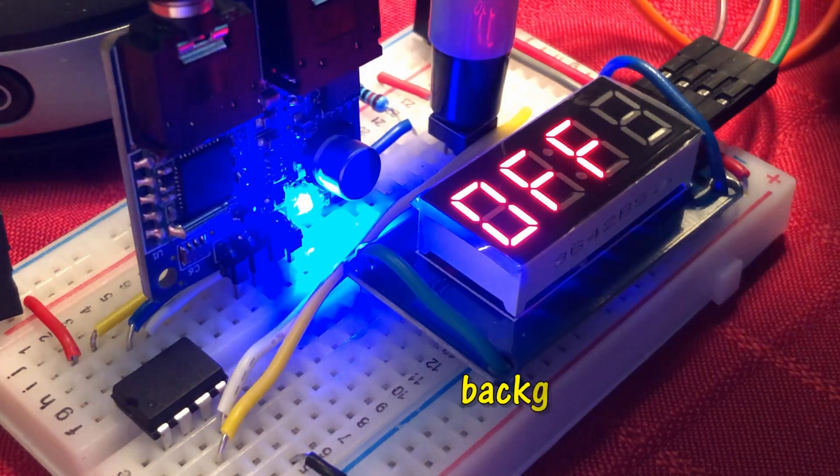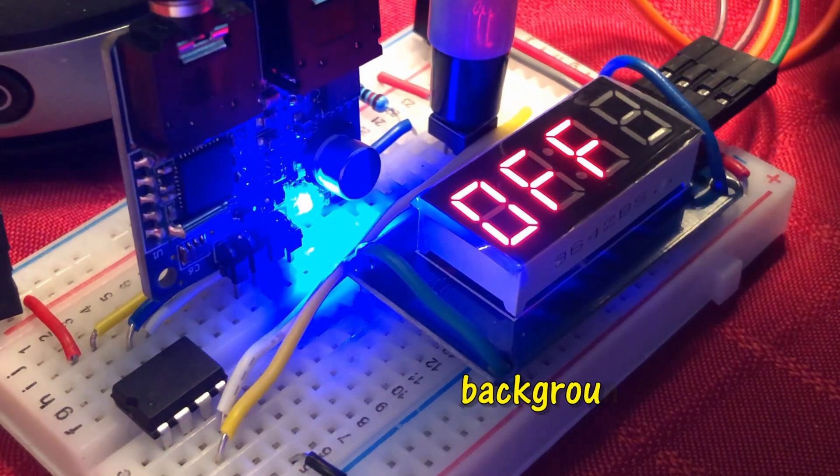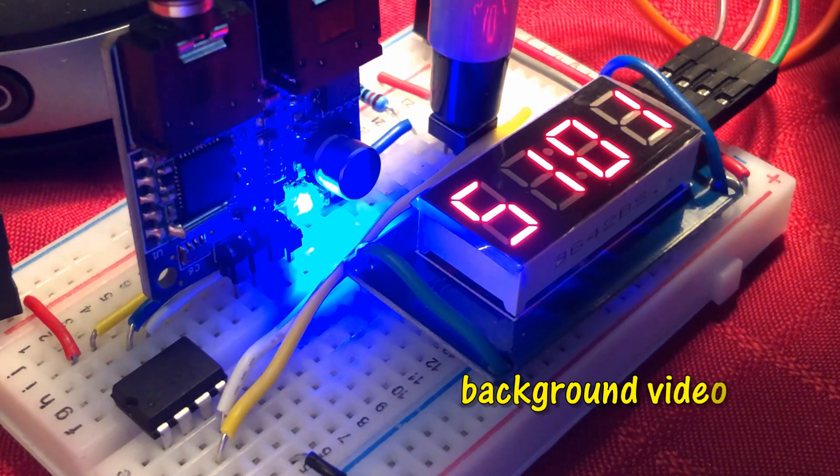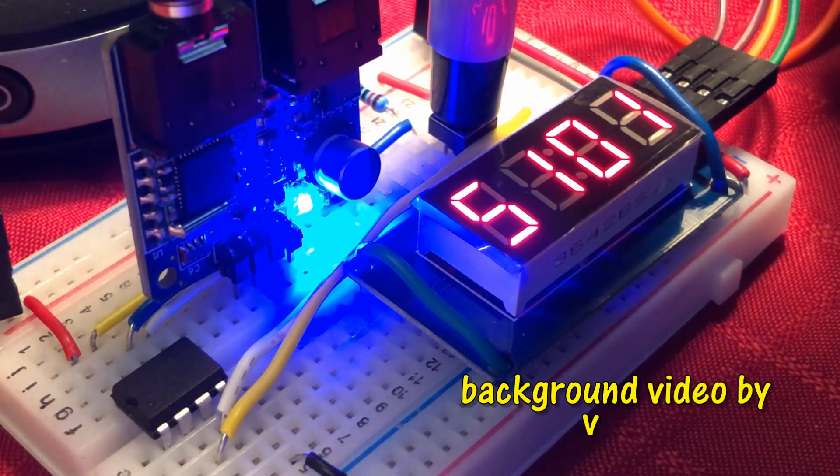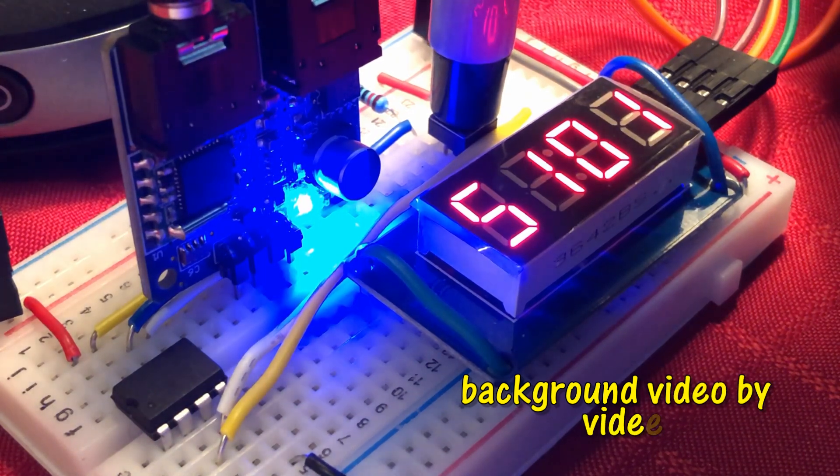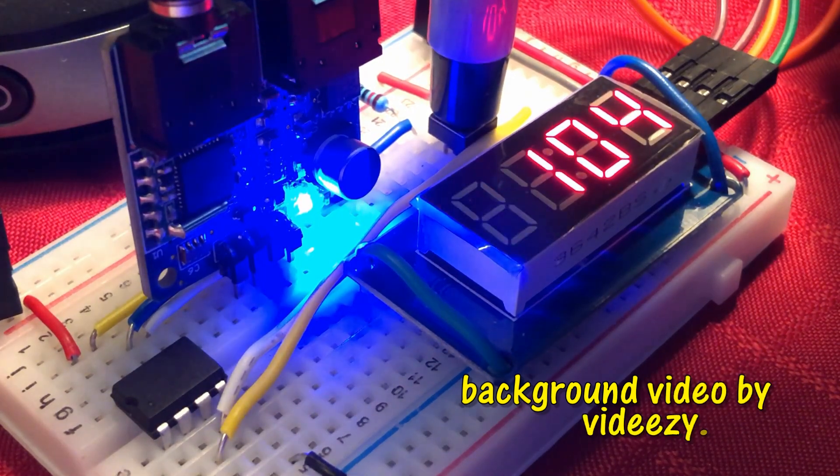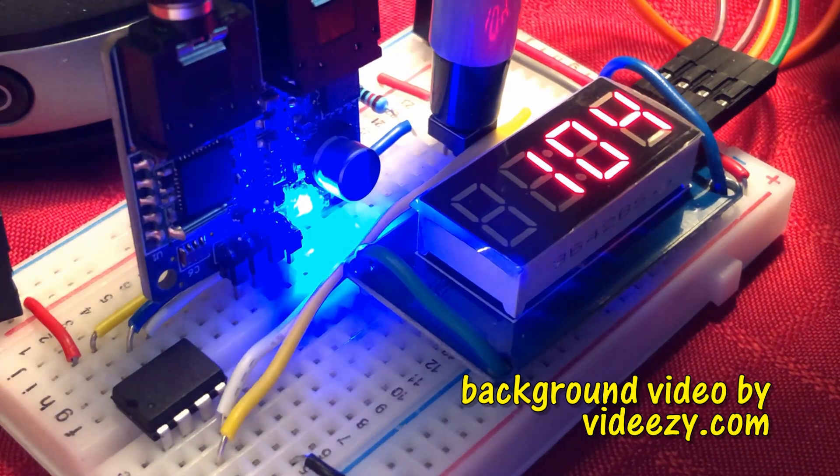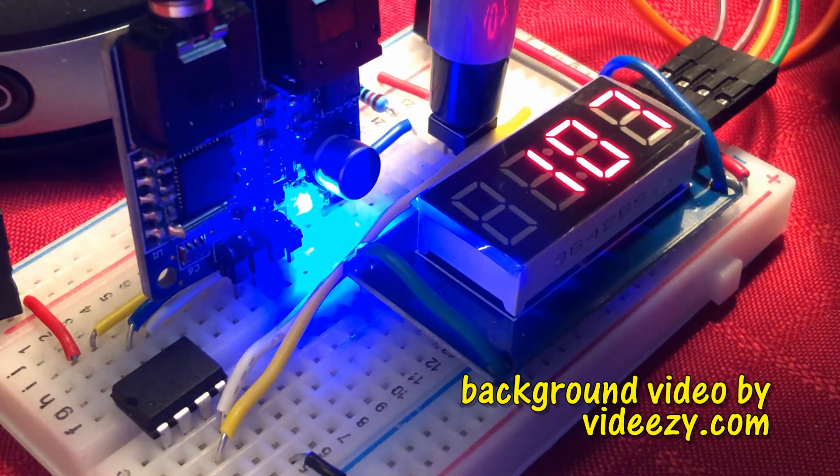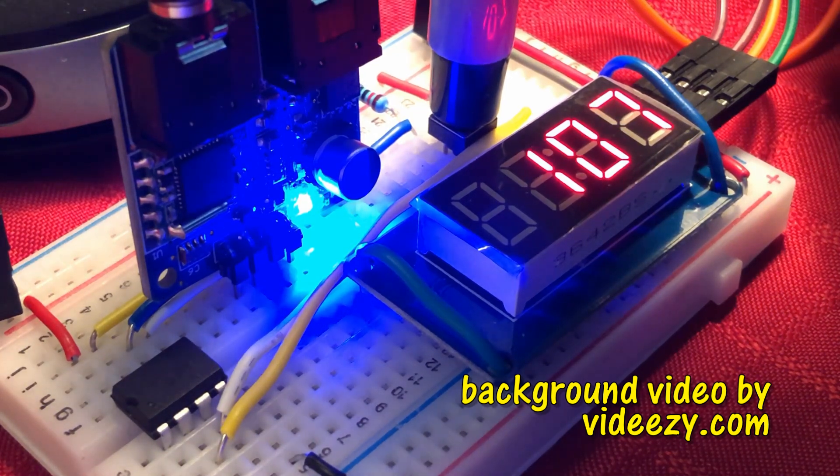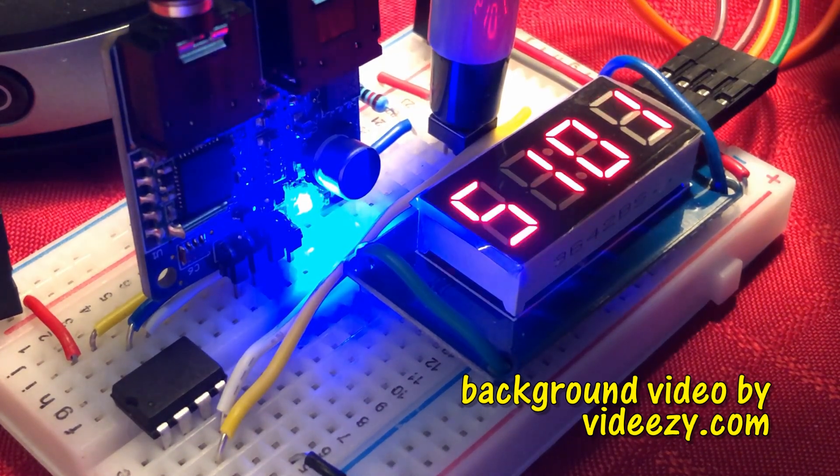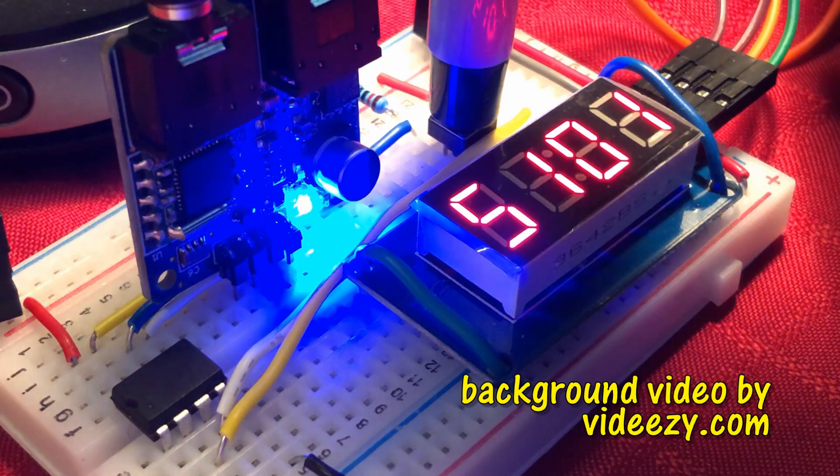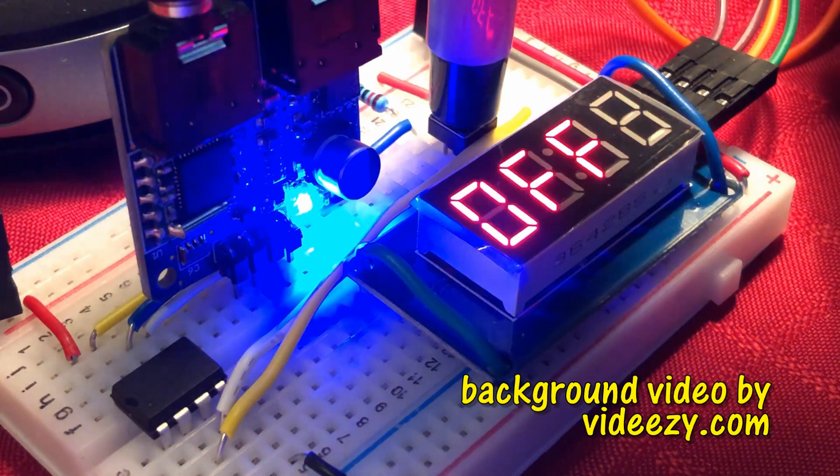In a future video, I'll be interfacing 1637 module to Tiny85 microcontroller in order to display the frequency and the signal level of the FM station. Thank you for watching.